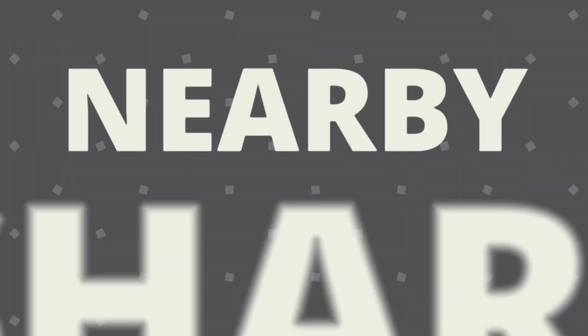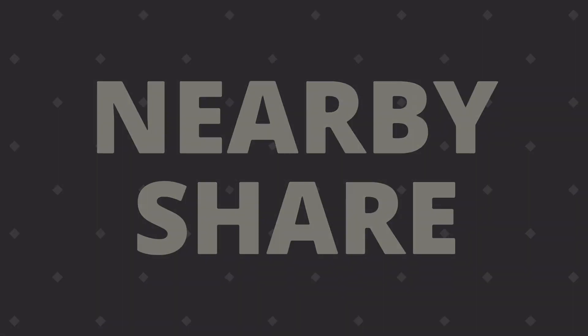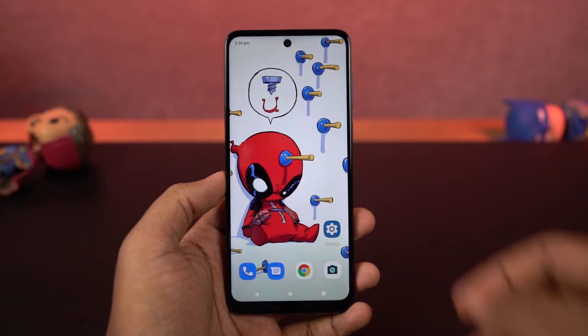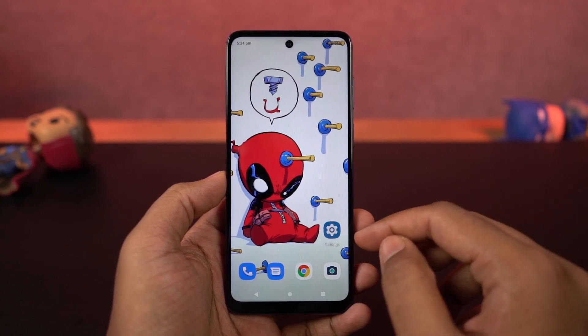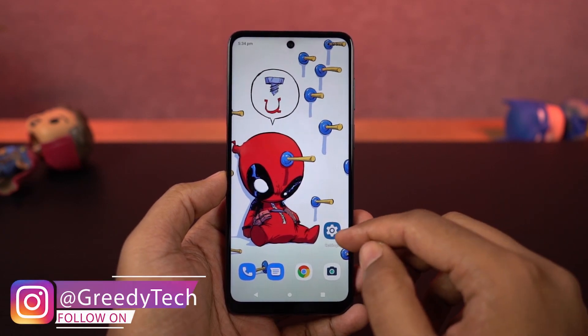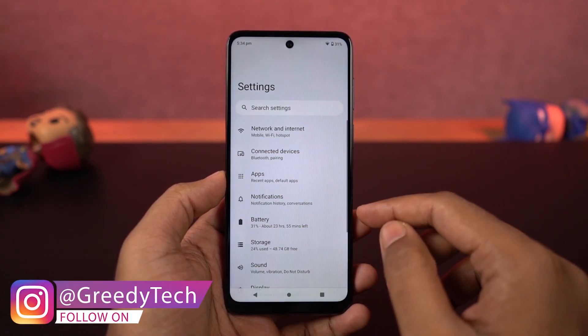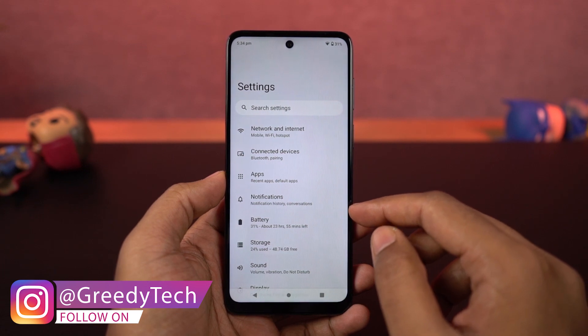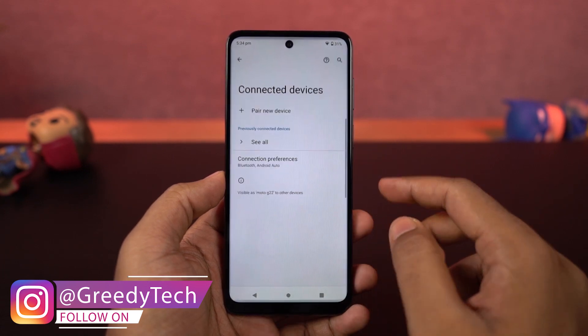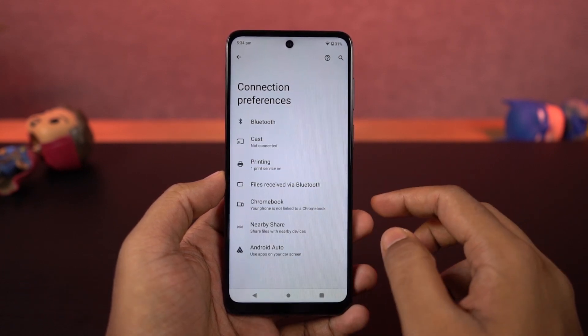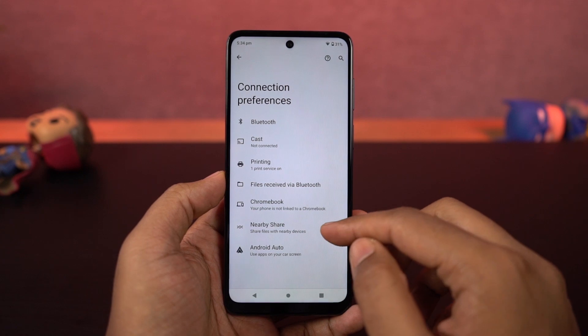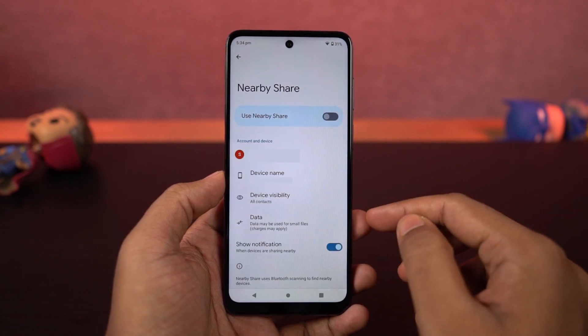Next, we have nearby share — a feature found on almost all Android phones. Using this feature, we can share any kind of information between Android phones, whether it's simple text or files. Just enable nearby share on both phones, select share, and you can find the other device in the share list. It works exactly like SHAREit, transferring files over Wi-Fi, but without any ads or disturbance.